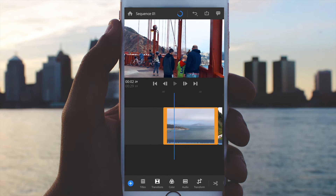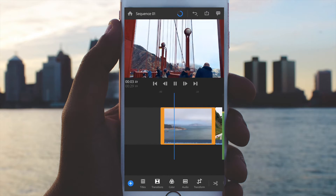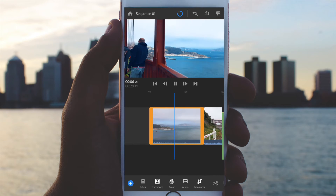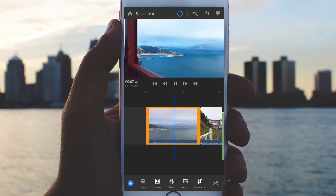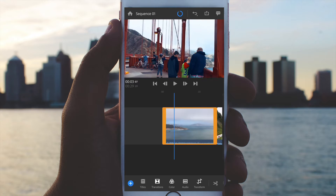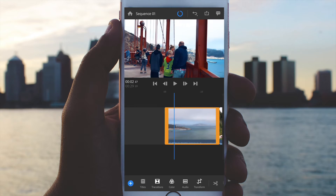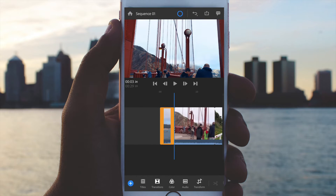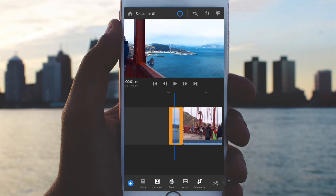Once you're happy with that, just go ahead and toggle that off and preview the color grading you've applied. Next, let's trim this clip — move your current time indicator to the point you want to trim and simply click on the scissors. This has automatically split the clip into two clips.